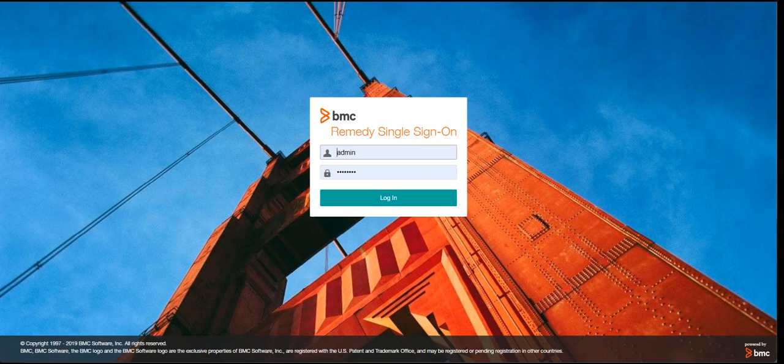Hello guys, welcome to my channel LearnTech. This is Sandeep Kohl here. Today's topic is BMC Remedy single sign-on. We will see how we can access the console of single sign-on, how we configure different types of authentications, how we test it, and how we configure different URLs in it. So this is what we are going to see in today's video. Let's get started.